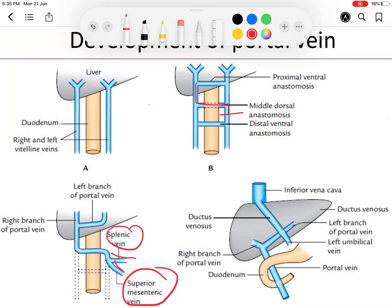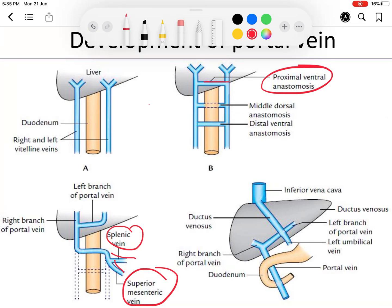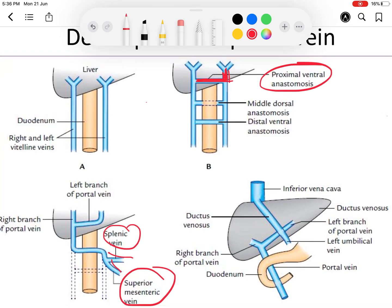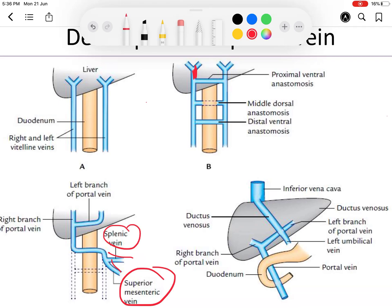The proximal ventral anastomosis together with the part of the left vitelline vein above it forms the left branch of the portal vein. The part of the right vitelline vein above the proximal anastomosis forms the right branch of the portal vein.